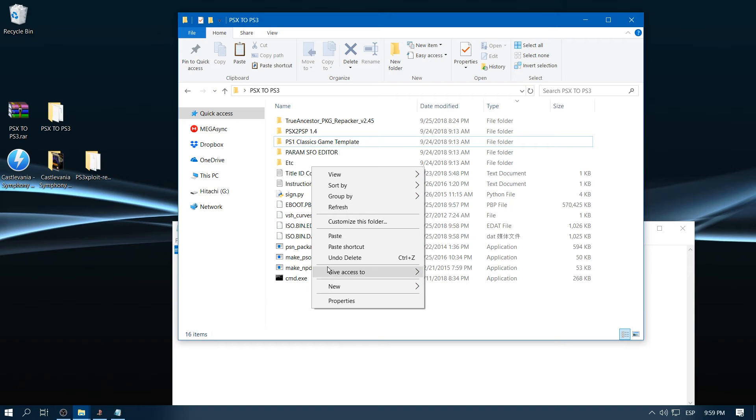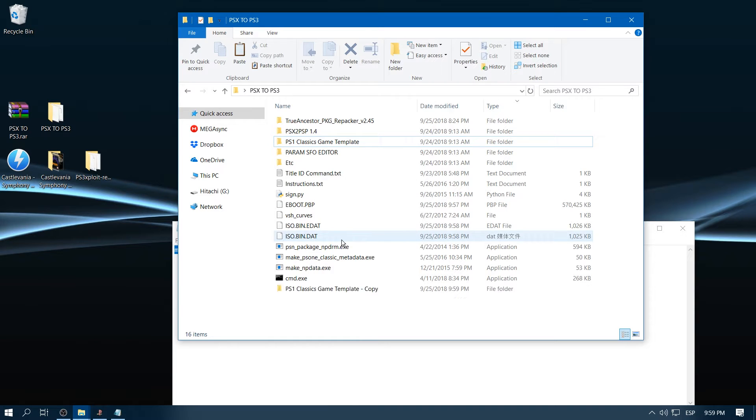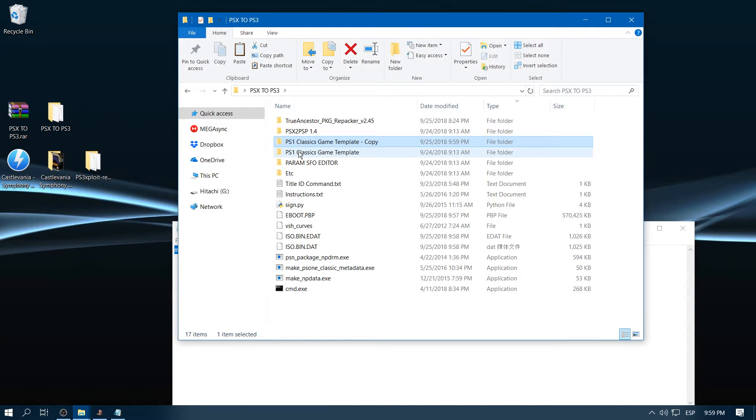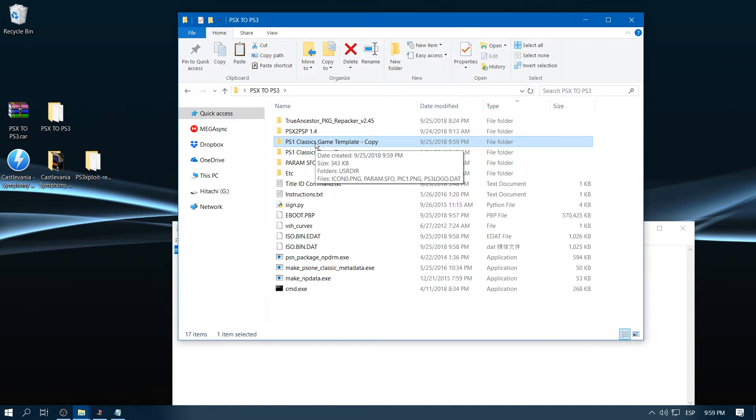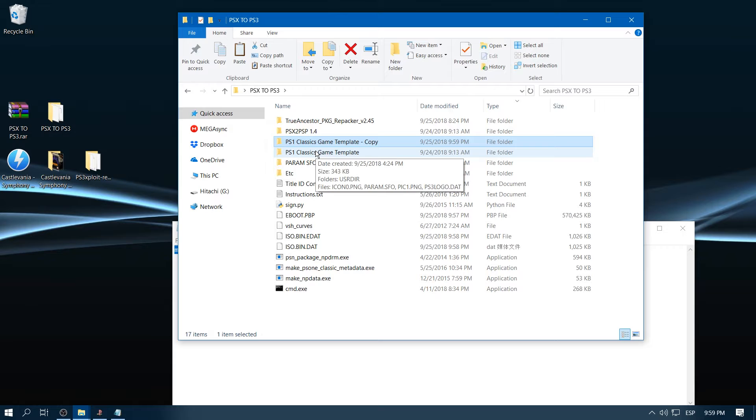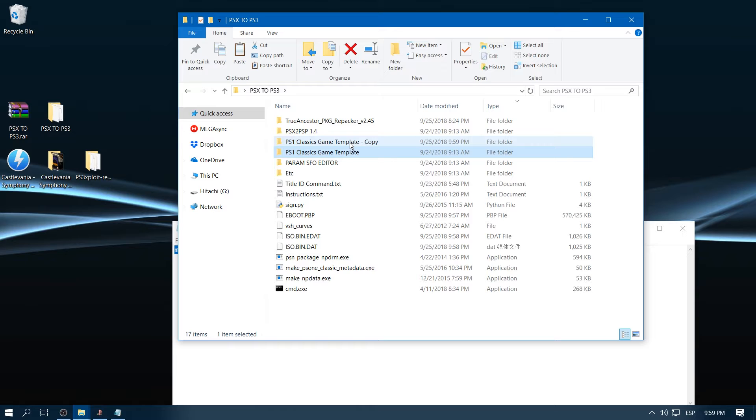So we're going to copy a new one, so we can have this template for maybe a new game that you want to make. So in order to keep doing PS1 games, you have to maintain this folder intact.